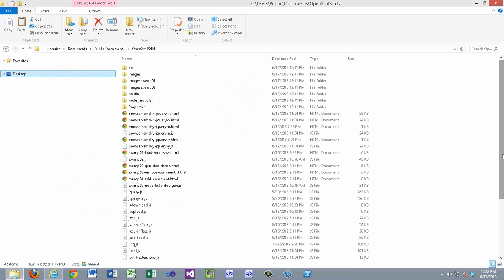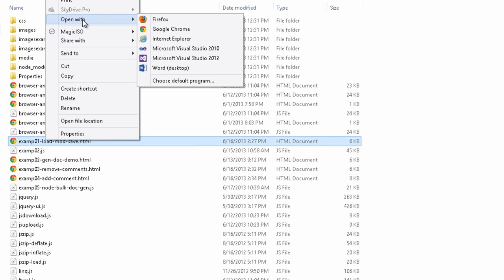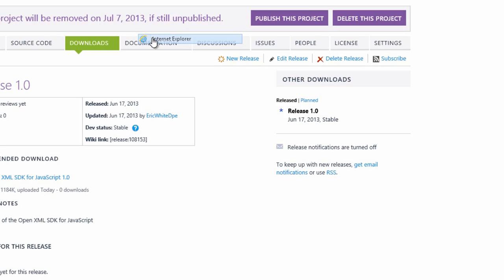After you download and extract, you'll see this set of files. These are plain old HTML and JavaScript applications, so you can simply click on one of these and open it in a browser. For instance, we can open this with Internet Explorer.